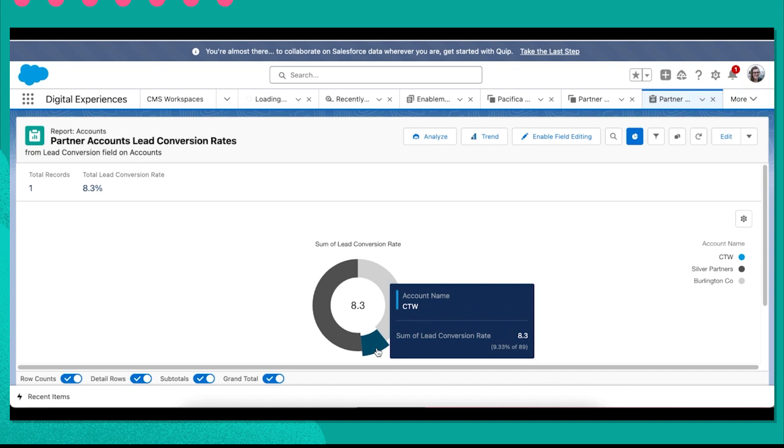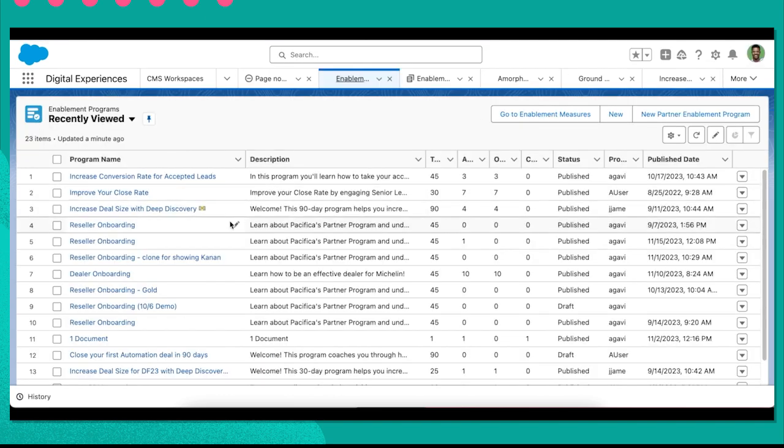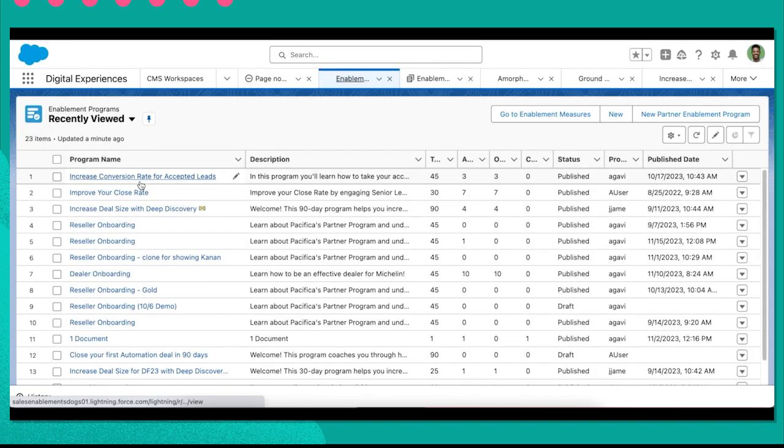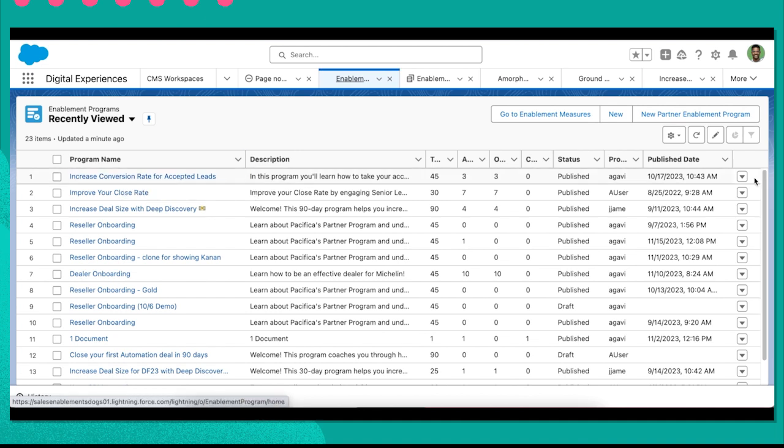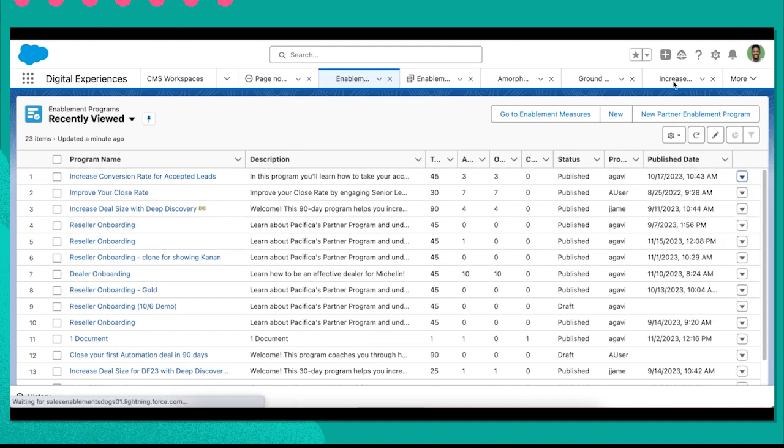I want to build out and assign a program that will help with this conversion rate issue, so I head over to partner tracks. I see a program for increasing conversion rate for accepted leads. Let's take a look inside to make sure this will work for what I want for my partners.